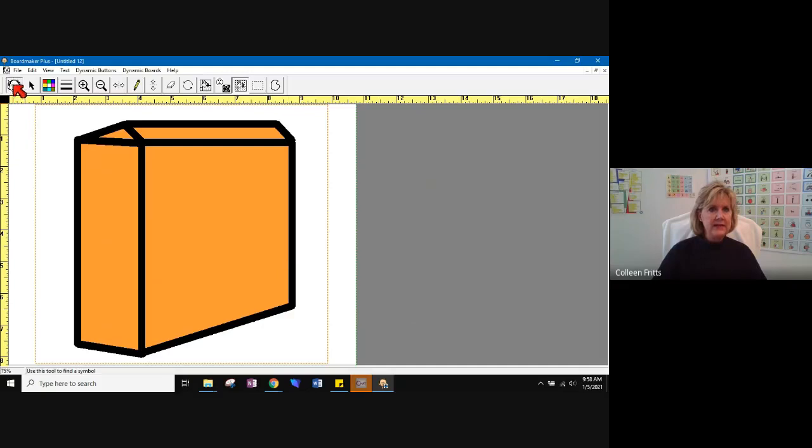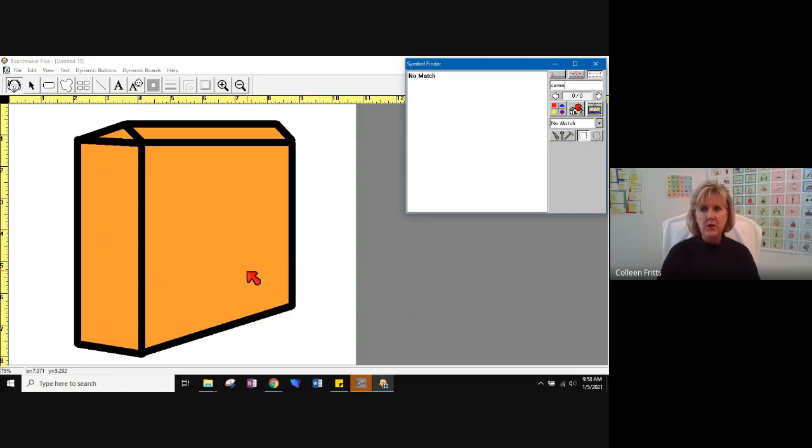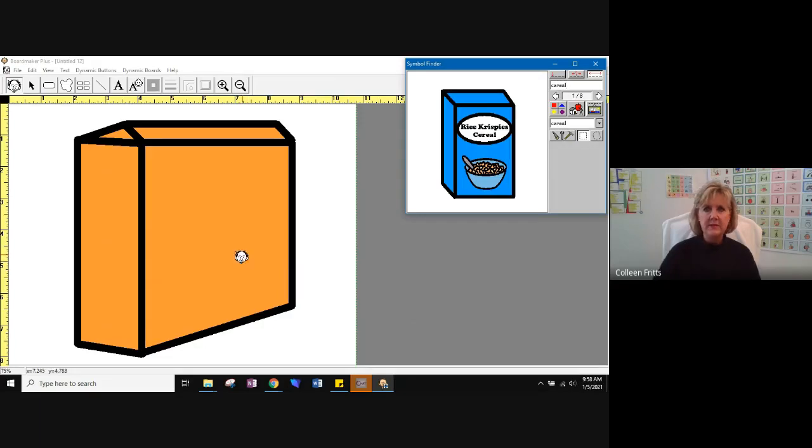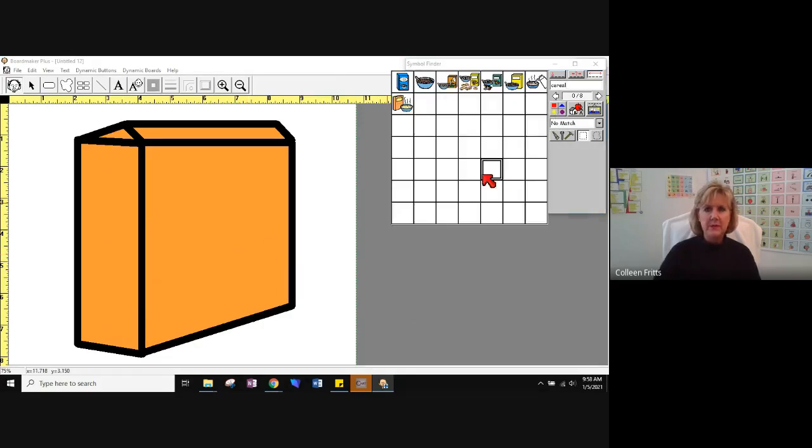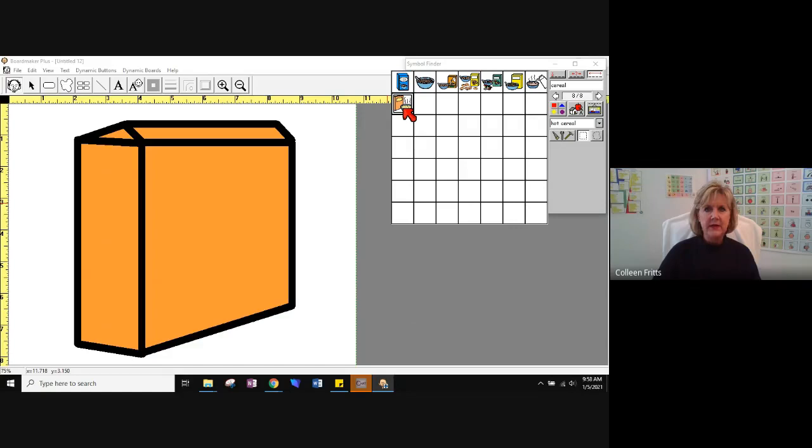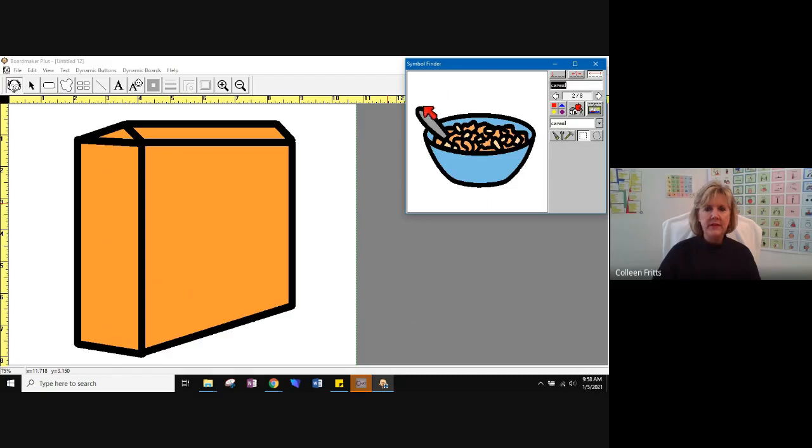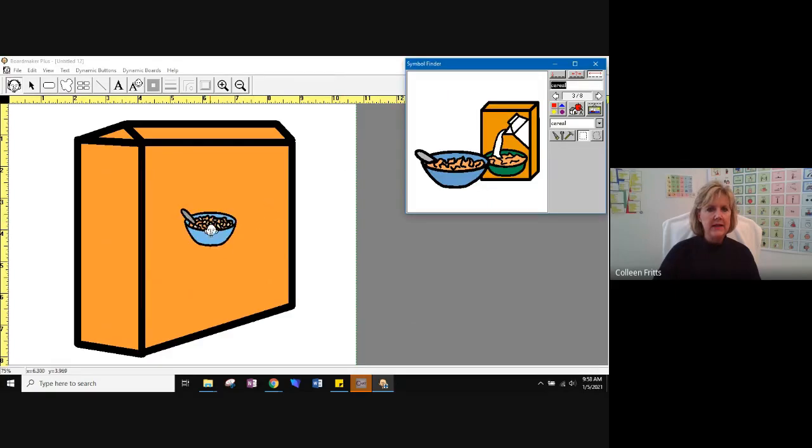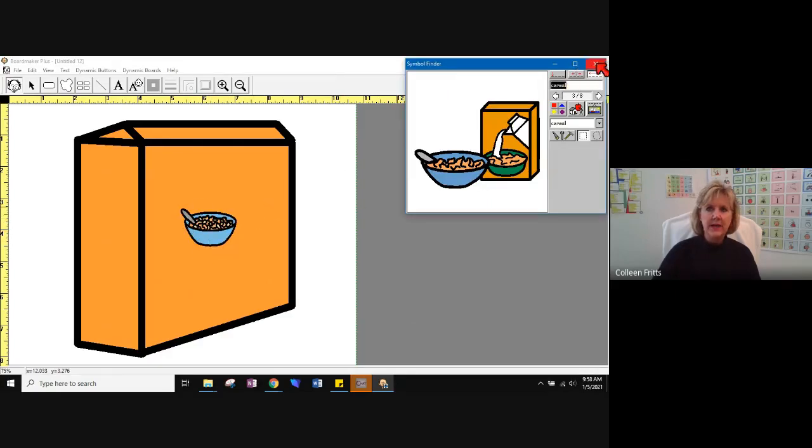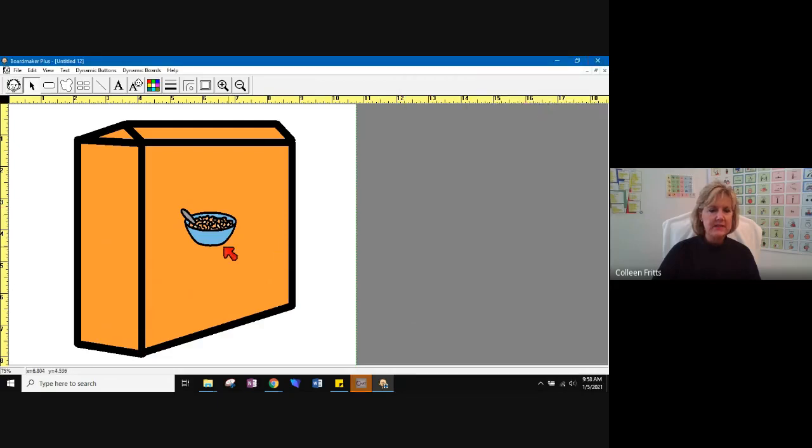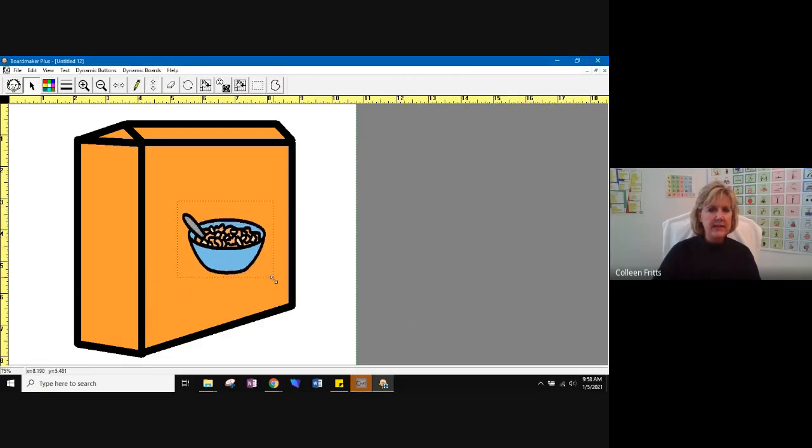All right. So let's make this a box of cereal. All right. Well, let's type in the word cereal. Here's the one I created, but let's see what else we have. Okay. There's a bowl of cereal. Here's a box with a bowl of cereal next to it. Hmm. I think I'll just take my bowl of cereal. I'll click and I've added it now into my picture. If I close this, when I click on this picture, I can resize it.